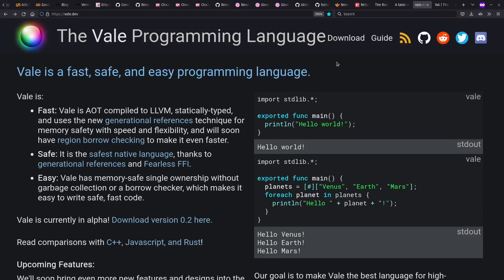In system space, I also want to look a little bit more at the Veil programming language, which has some unique approaches to safety, including generational references and more.